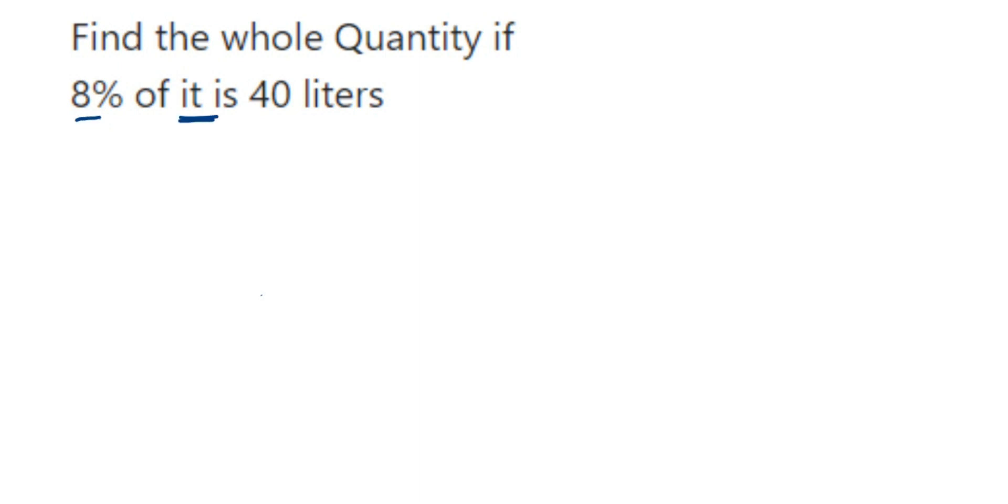But something is nothing but the whole number. Suppose we have a hundred liters, so 8% of hundred liters is something like that they have given. Similarly in this question, we don't know how much it is, but some part of it, 8% of it, is 40 liters.